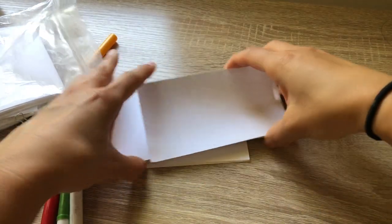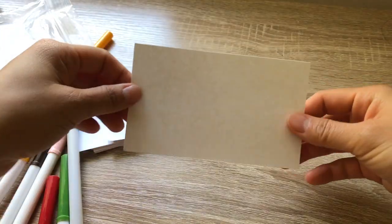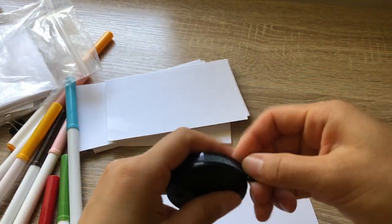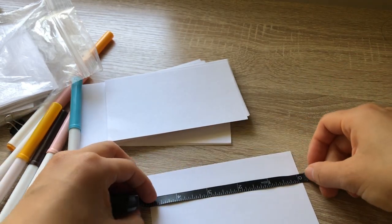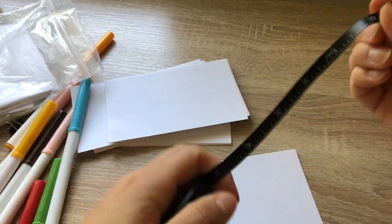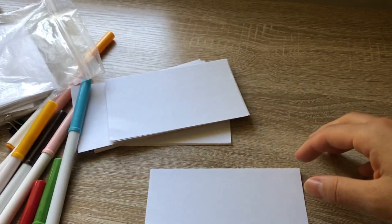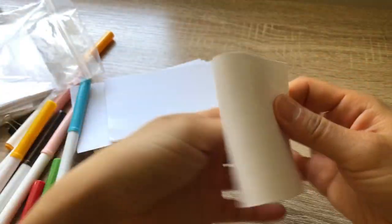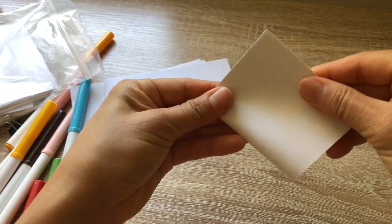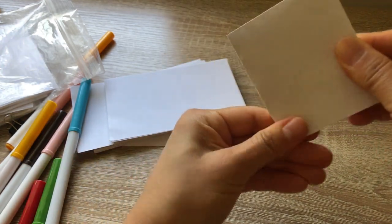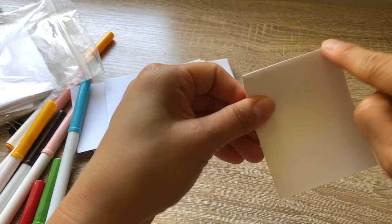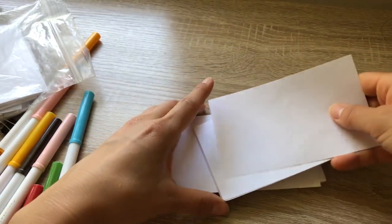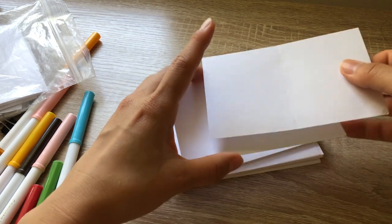So first you'll take your index card. Wait, how big are these? Hold on a second. Five by, oh yeah, these are three by five. But if you fold these in half, this long side becomes 2.5 inches right here. This is 2.5. And I'm going to try to make 25 sheets.